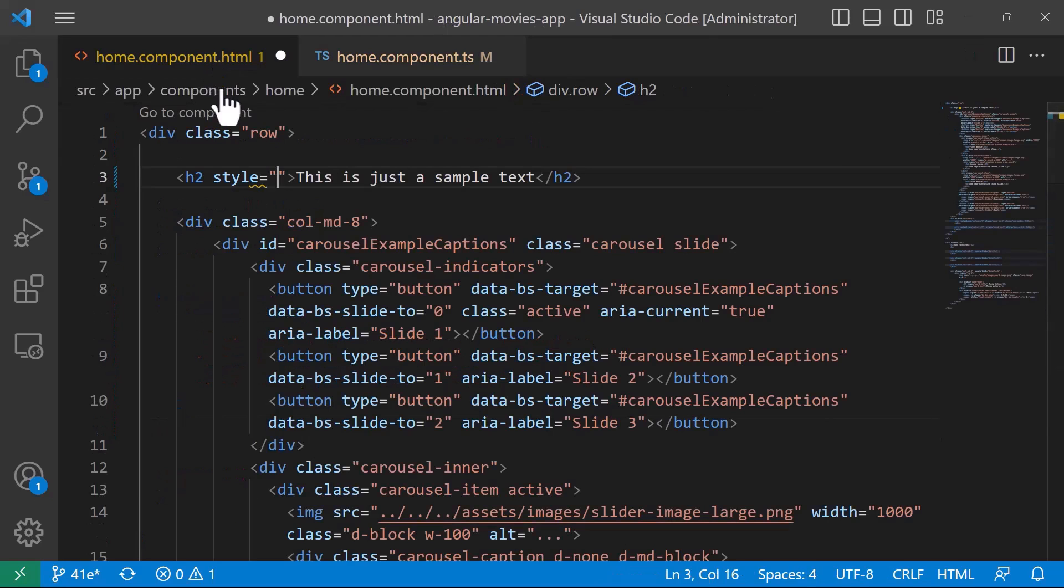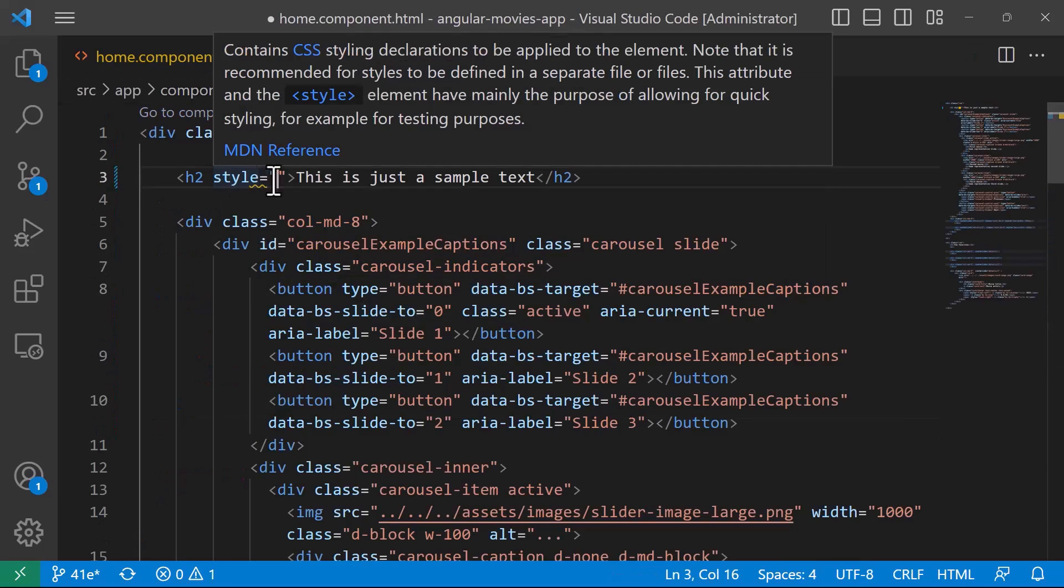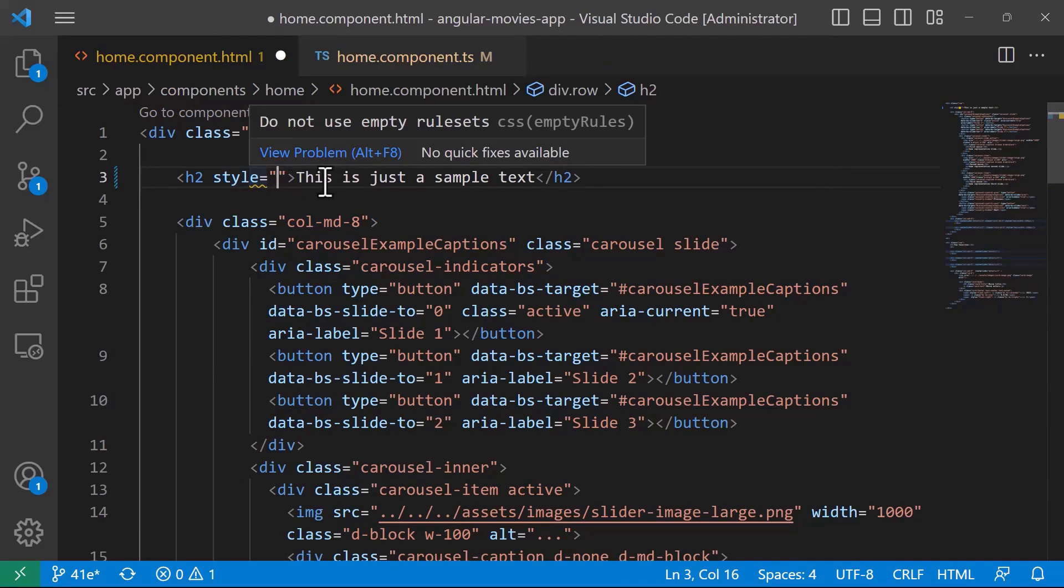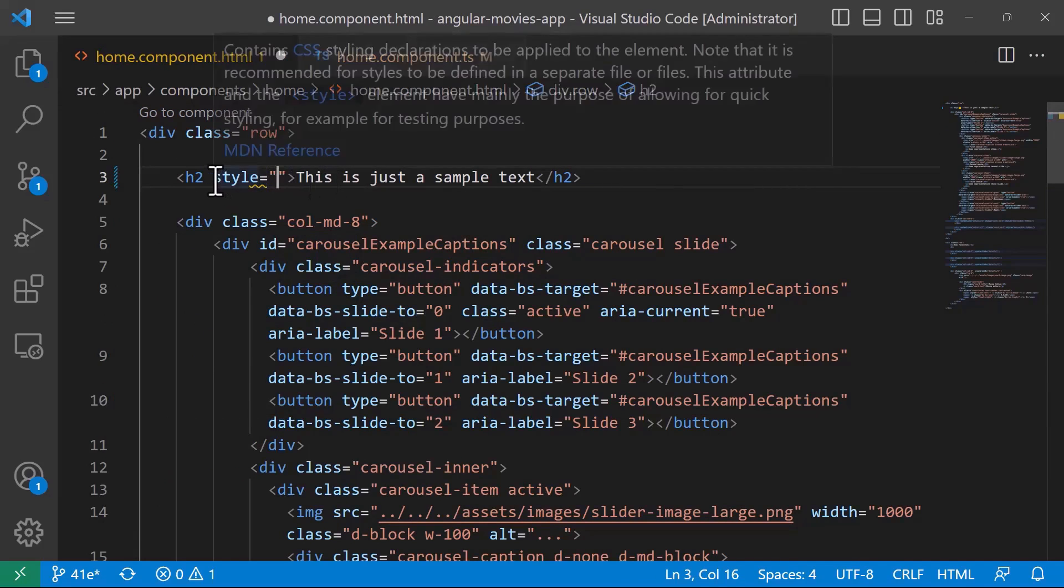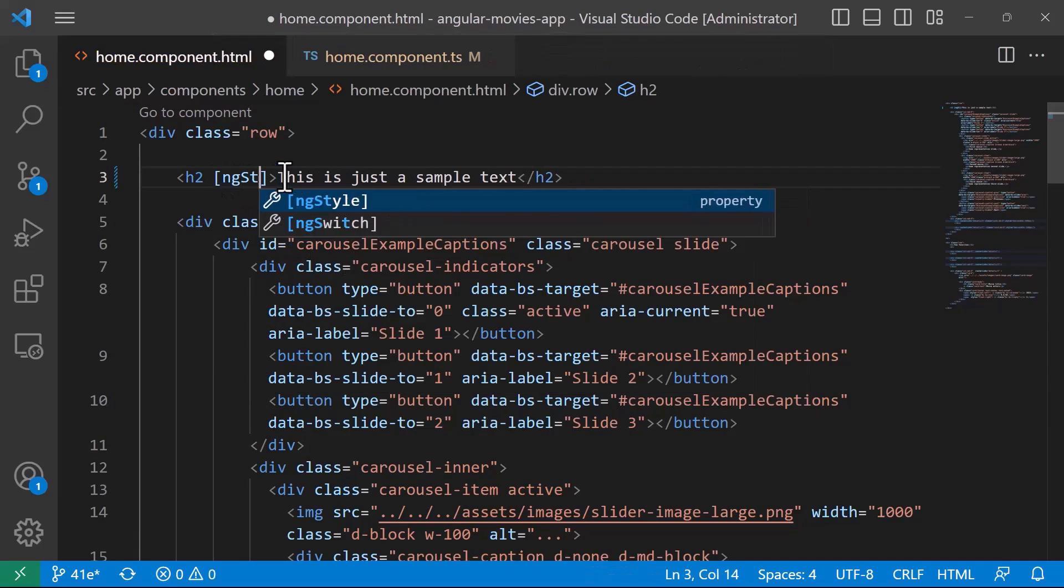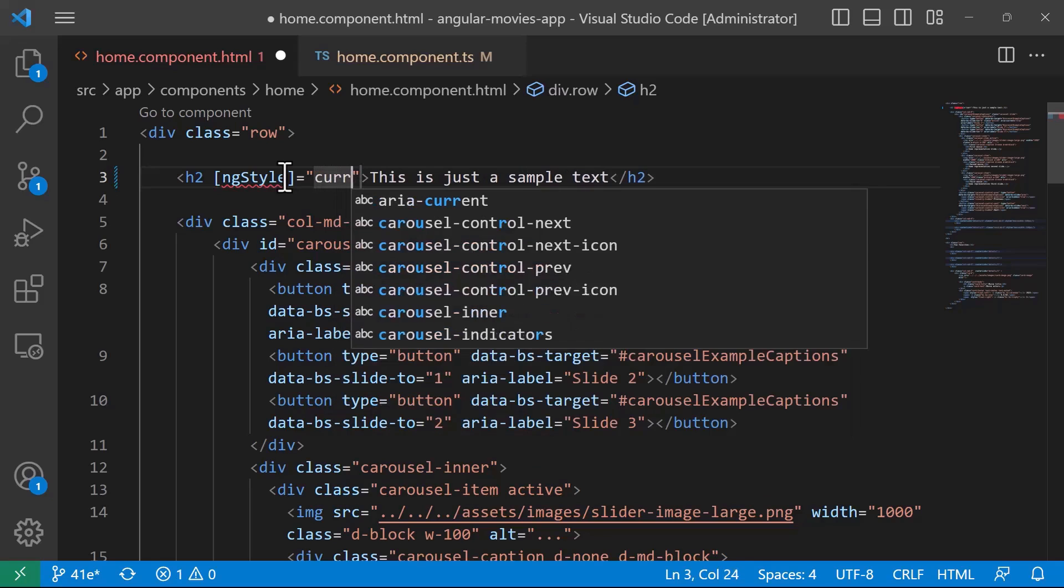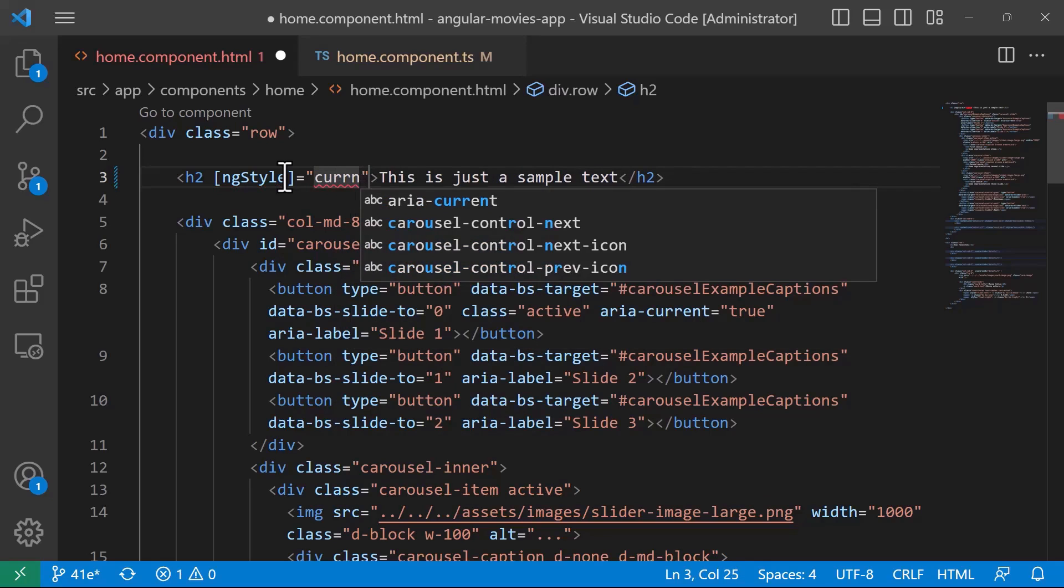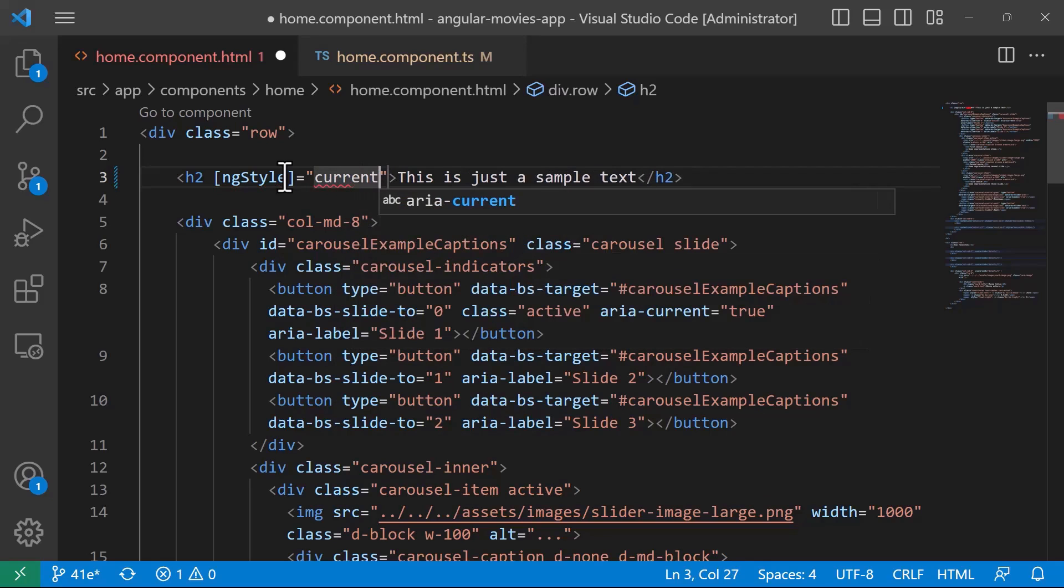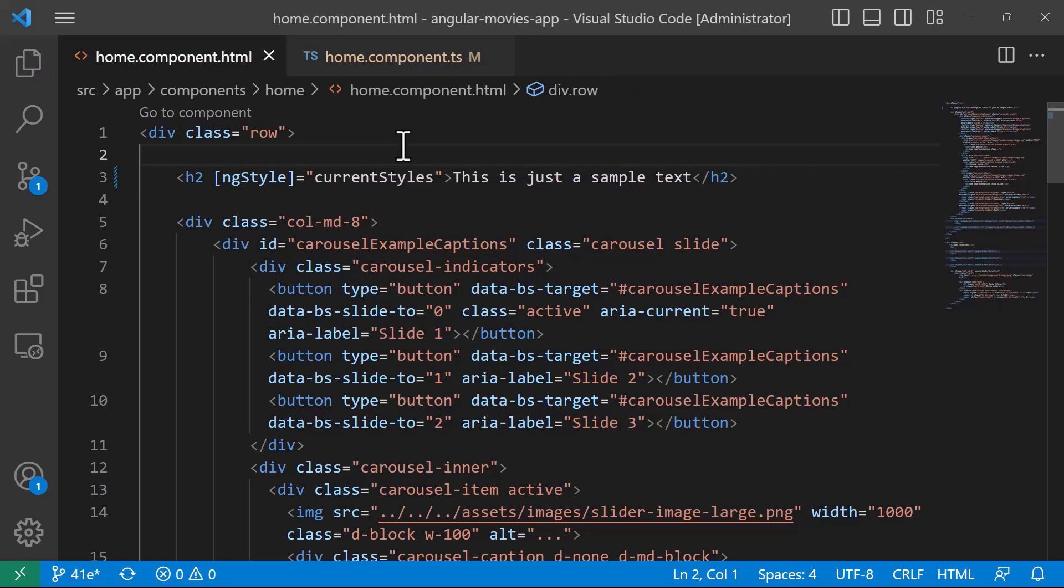In the HTML file, now instead of using style and defining all the inline styles, I'll just use ngStyle and then pass as a property the currentStyles. You can see that the error is gone.